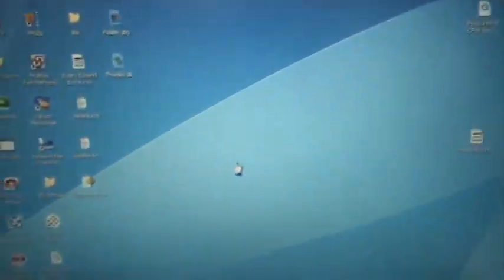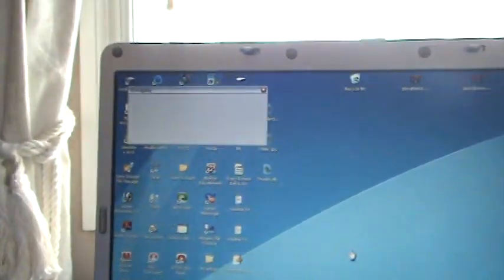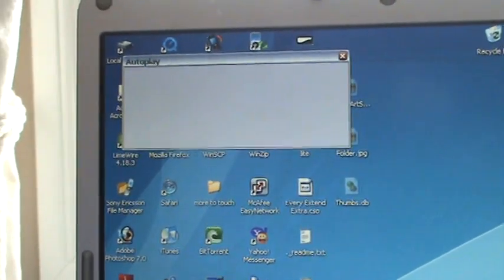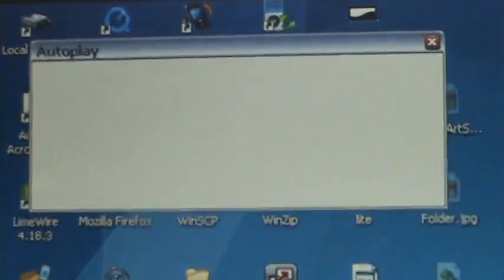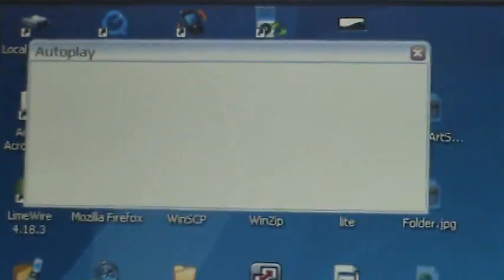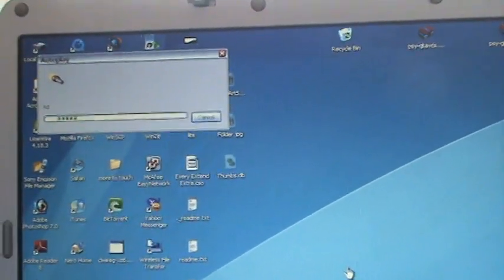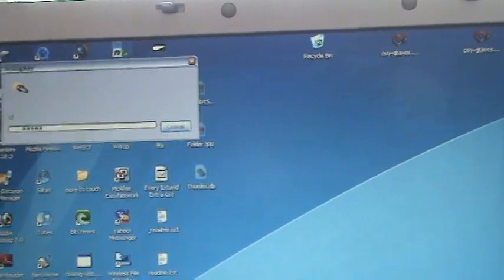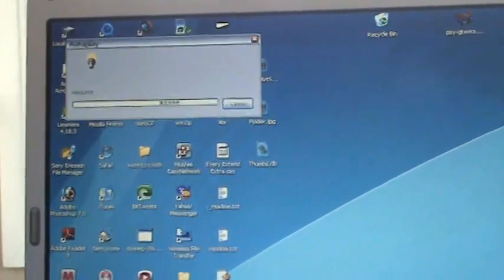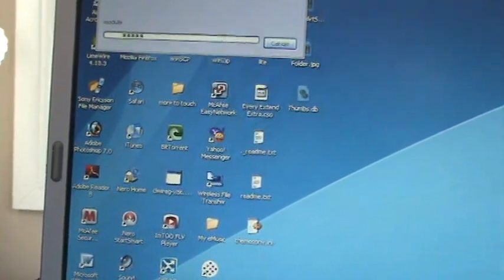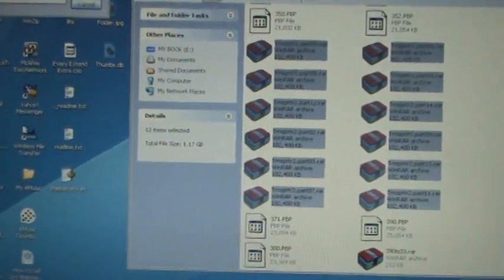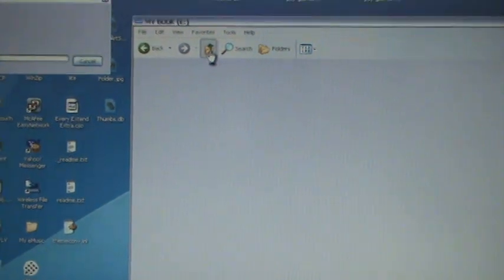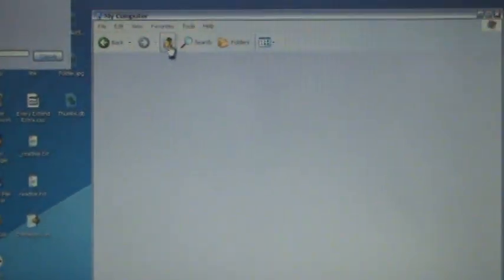Now with the computer, autoplay is running again. Just going to wait until that's done running. Now my computer is a bit slow, so it's not going to be quick like that.